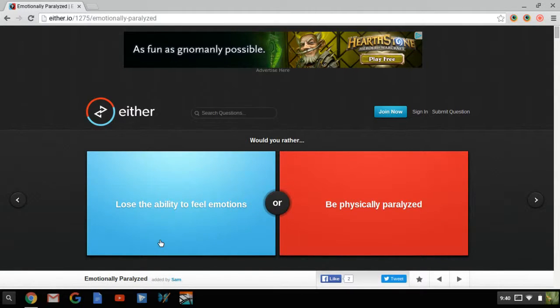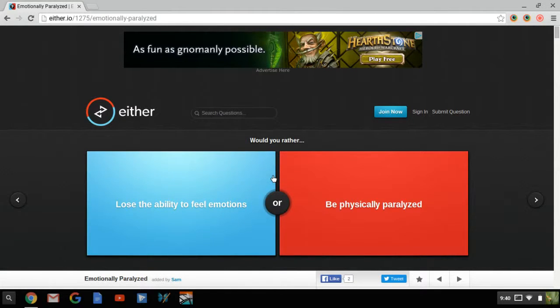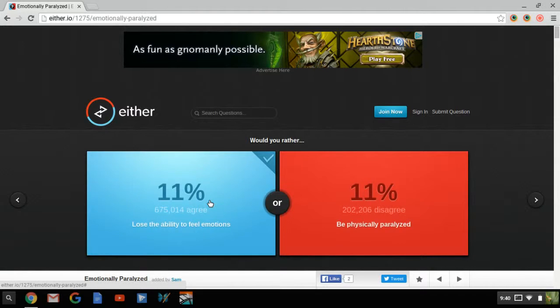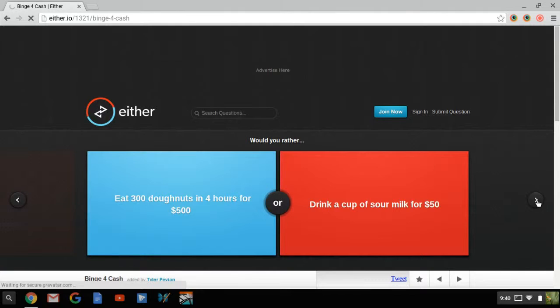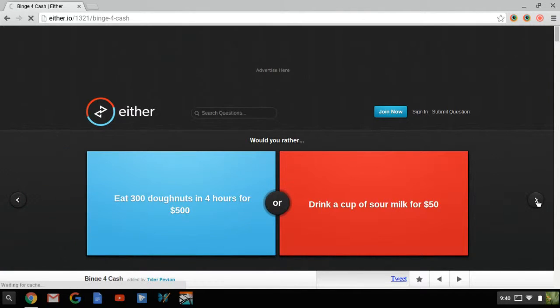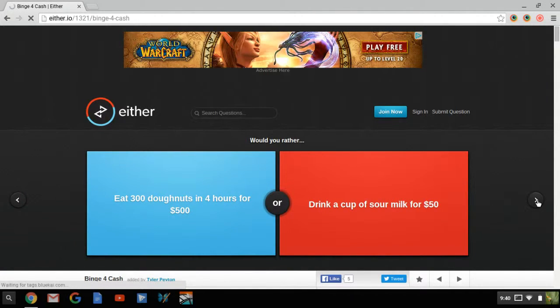Lose the ability to feel emotions. I don't want to do that, that's like losing emotion. Be physically paralyzed. That's easy, lose the ability to feel emotions. Never want to be paralyzed, no offense to anybody who's paralyzed and watching this.